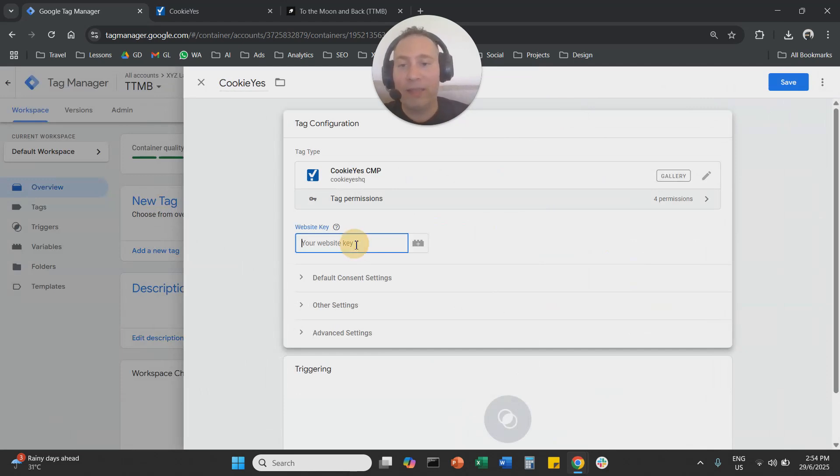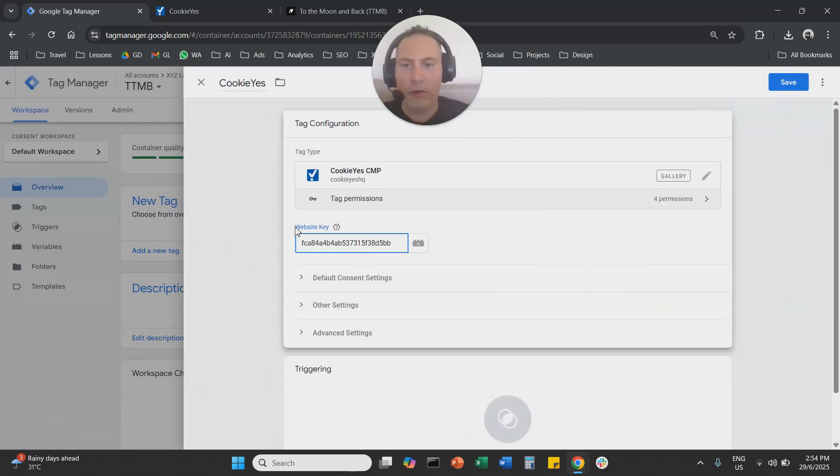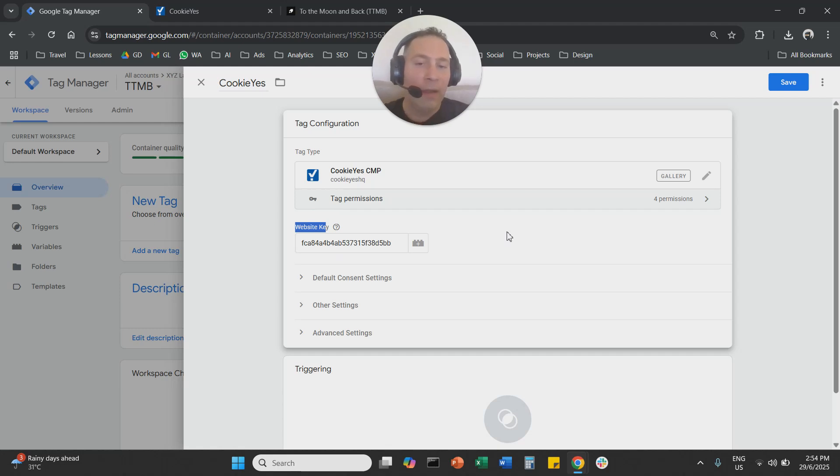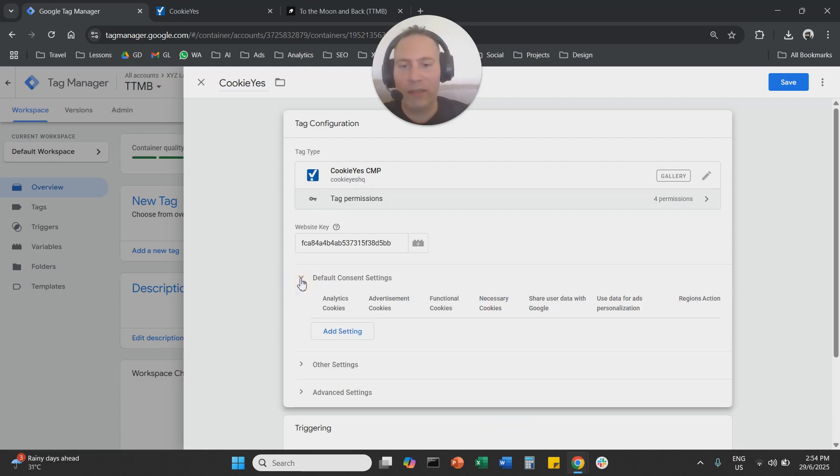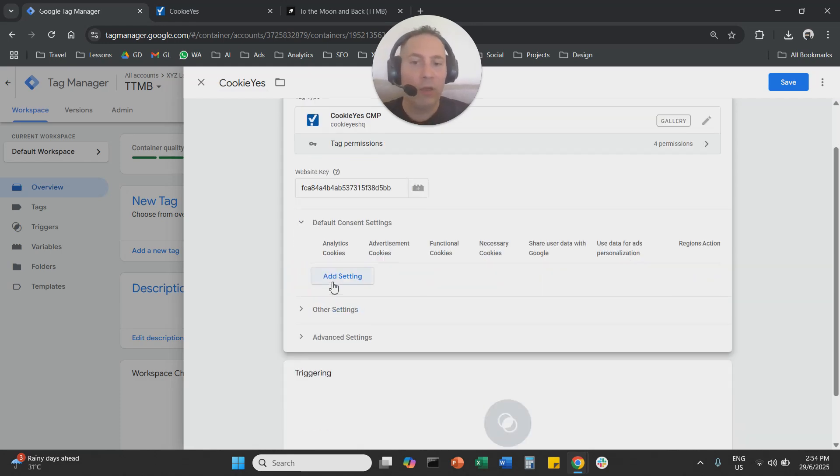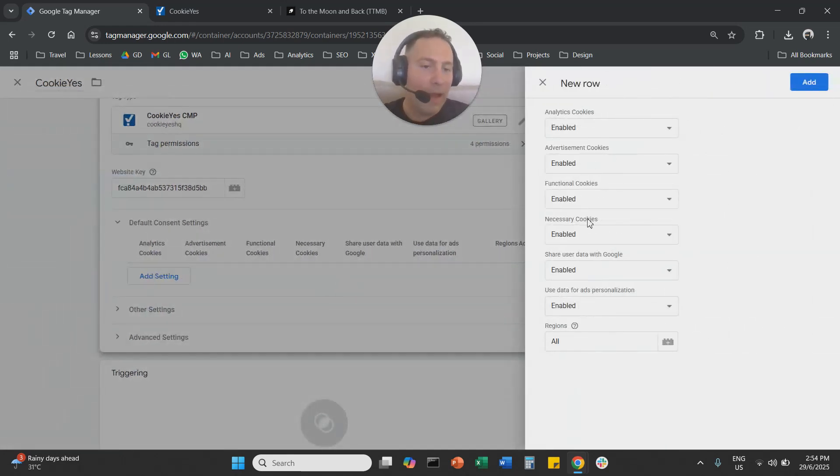We're going to paste the website key here. So here you see it says website key. You're going to paste it here. One more thing you need to do under Tag Configuration. You're going to click here on default consent settings. You're going to say add setting.